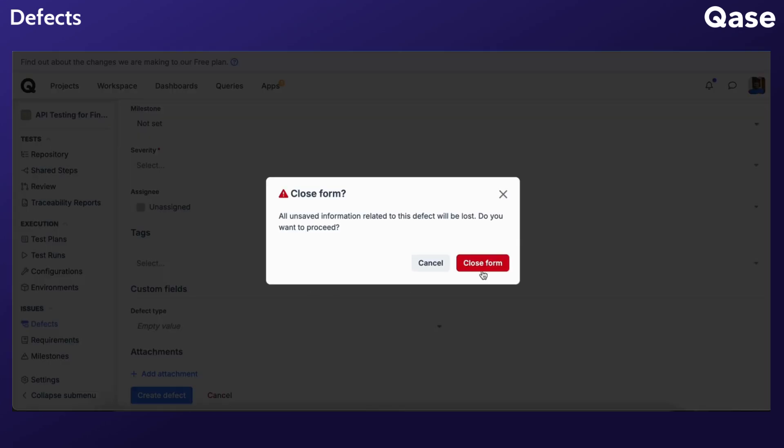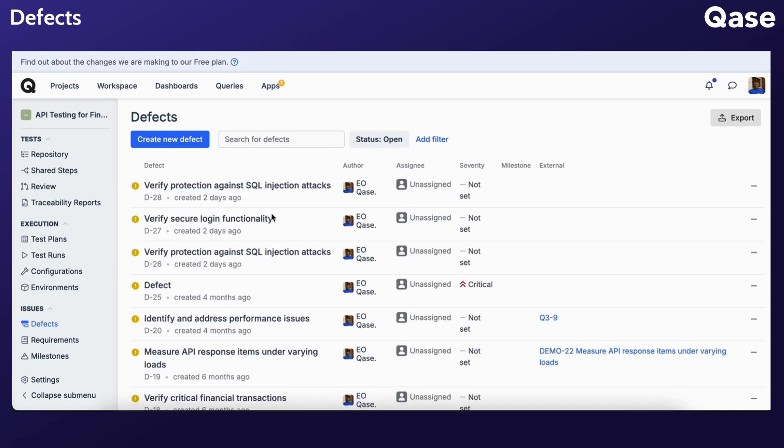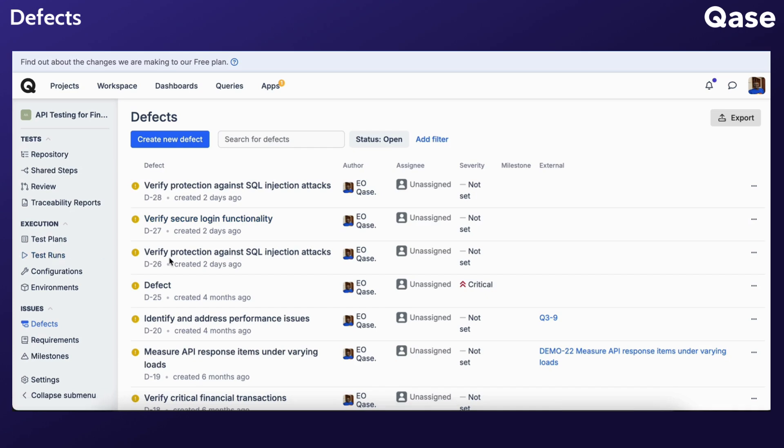Defects generated during a test run can also be linked to pre-existing defects created manually. I'll illustrate this during our exploration of the second option, accessible from the Test Run section. This feature proves beneficial when you're already aware of potential issues even before initiating any test runs, allowing you to document them proactively.